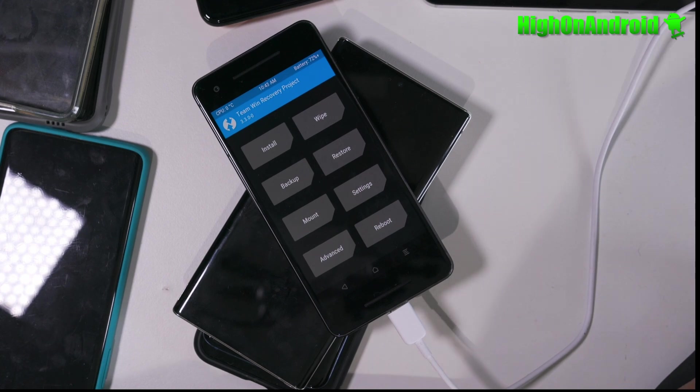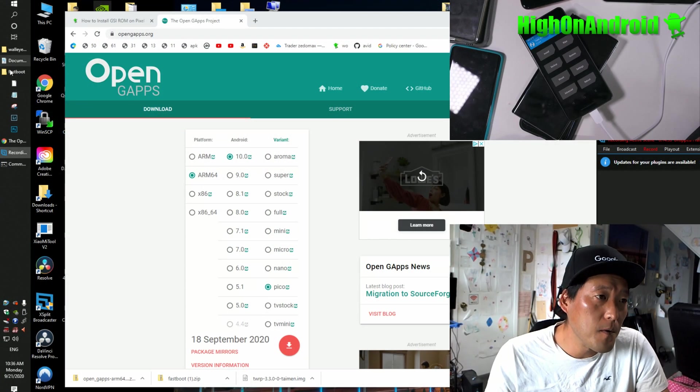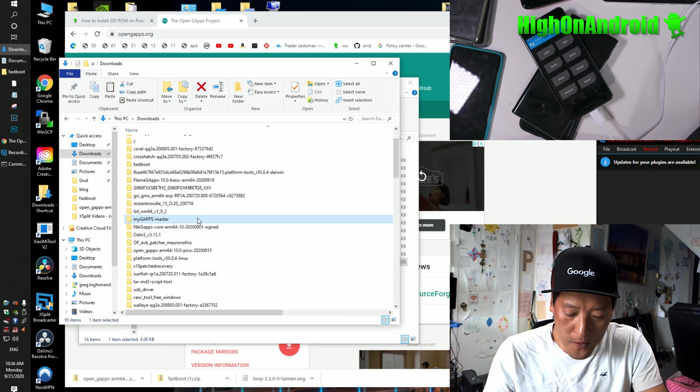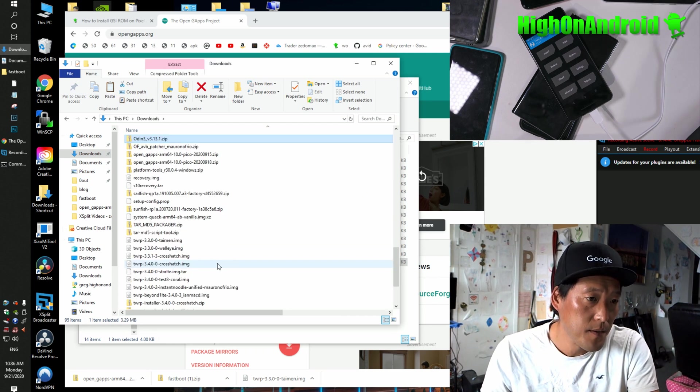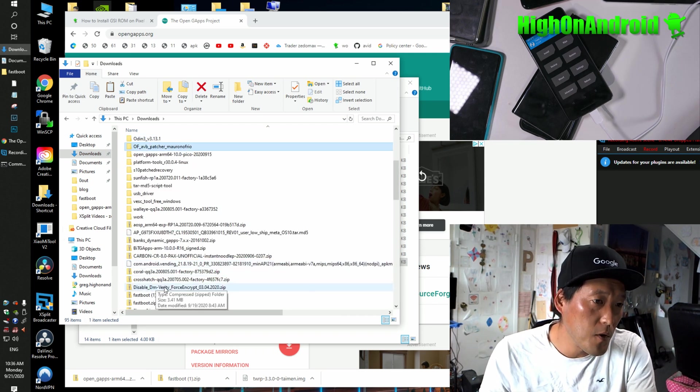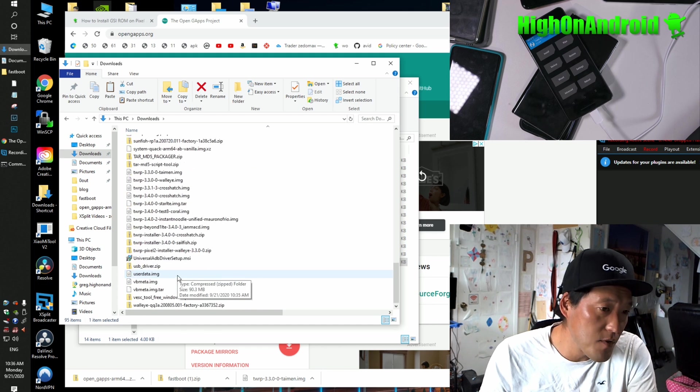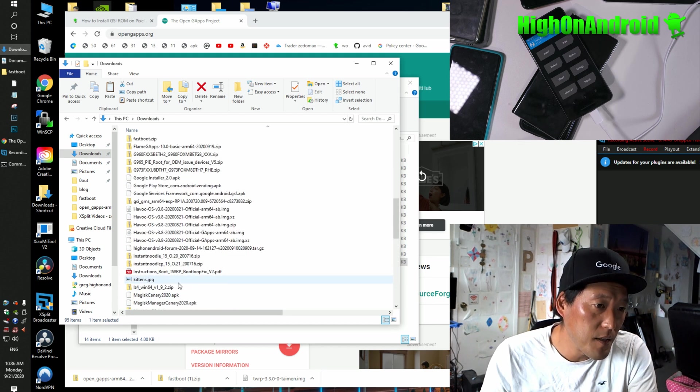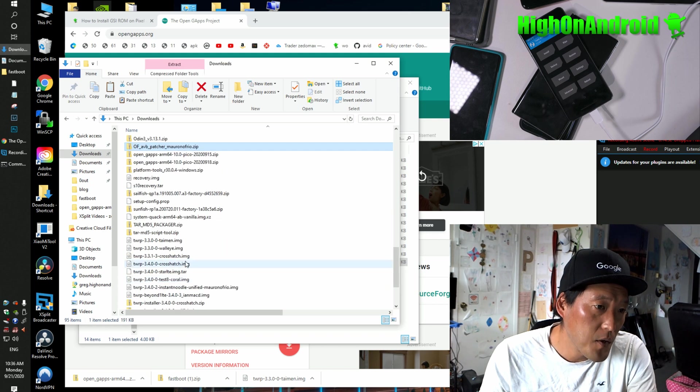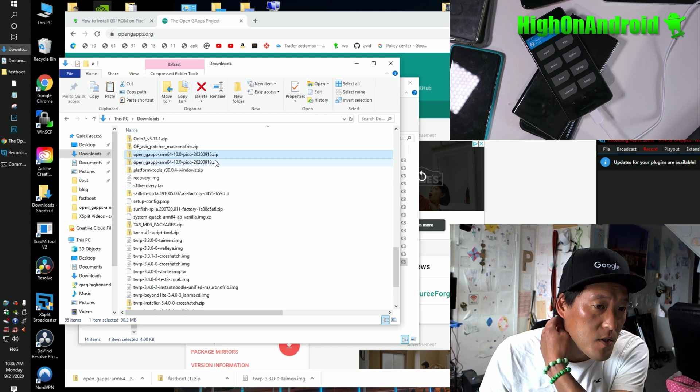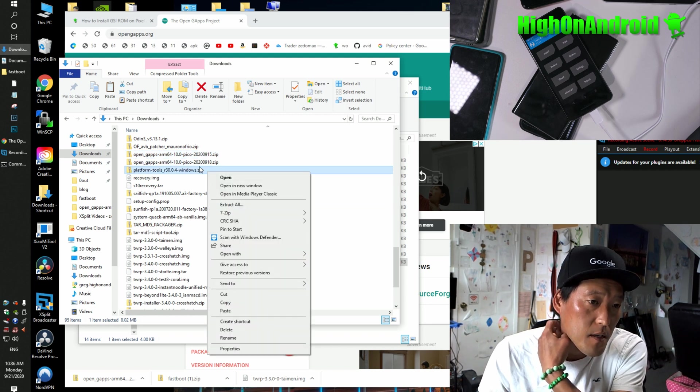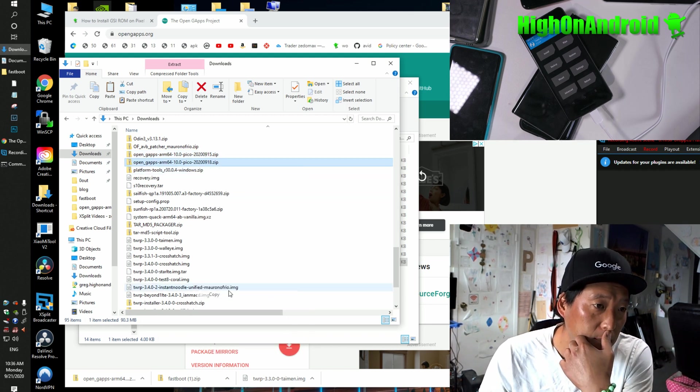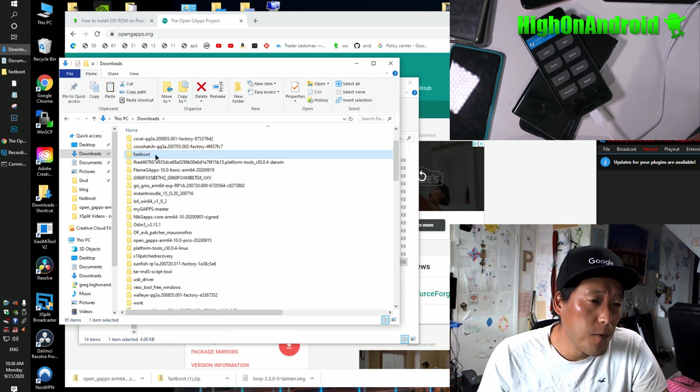Go back to your computer and let's copy over the GApps, download folder, find the OpenGApps, and you can just copy it over into your storage. But for some reason, if your phone is not showing, then what you can do is copy it over with the ADB command. So go ahead and copy over the OpenGApps. I'm going to grab this one, copy, and put it in your Fastboot folder.